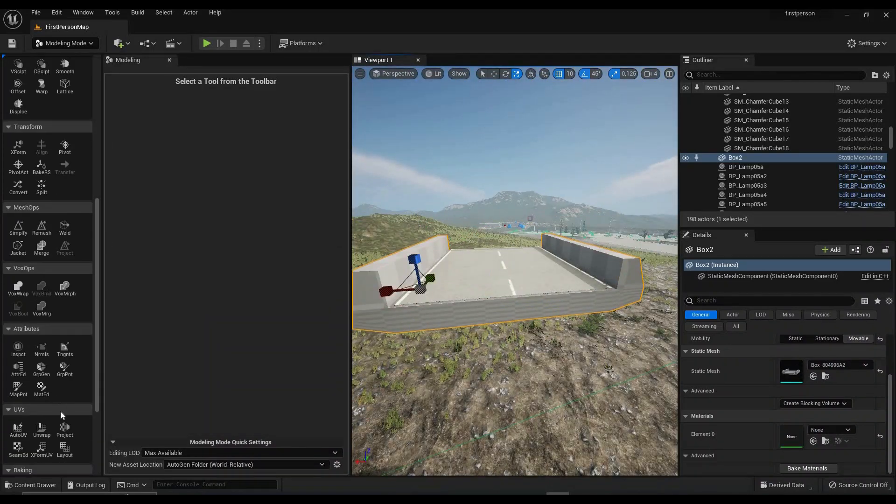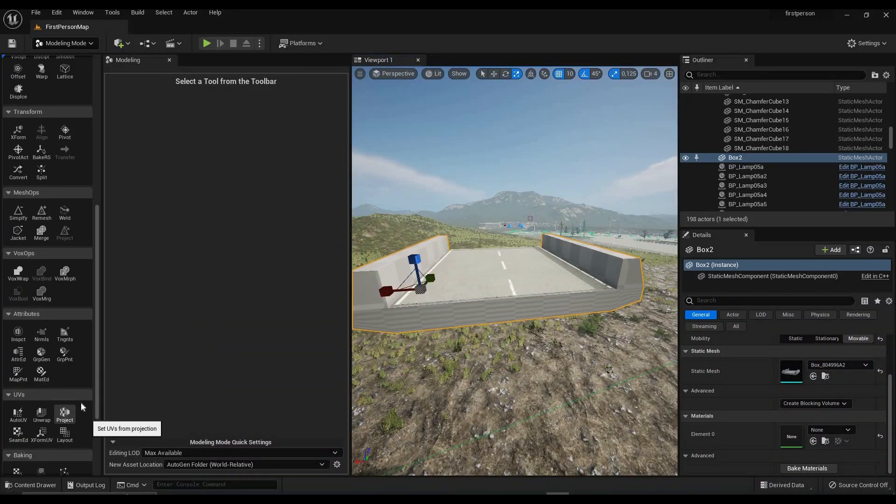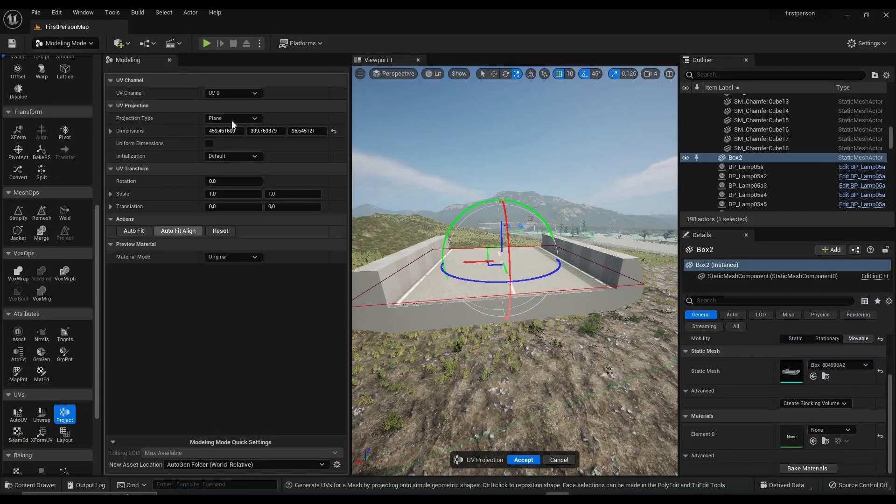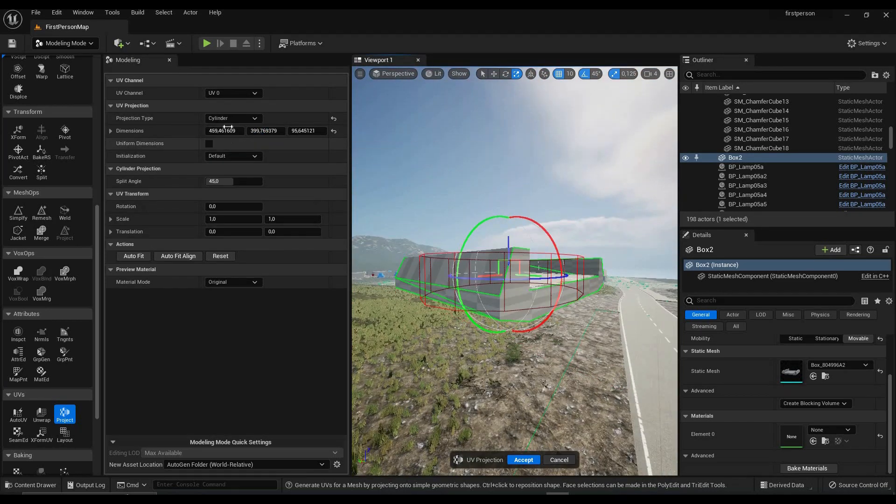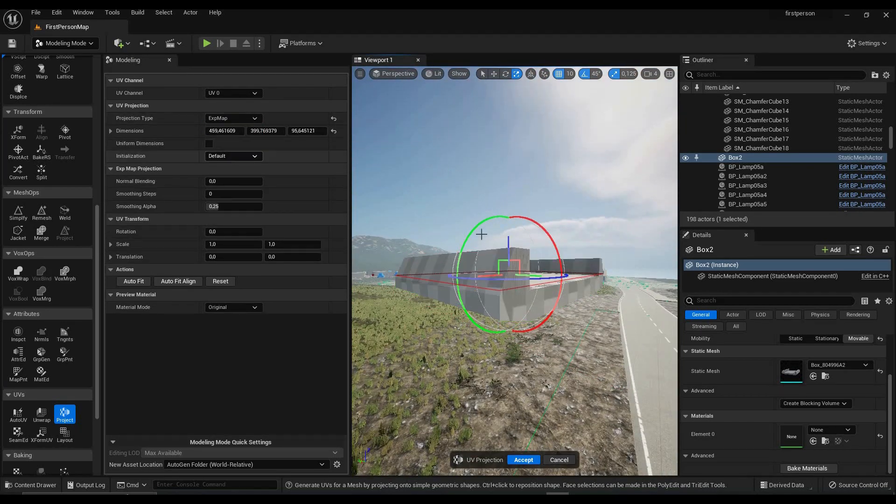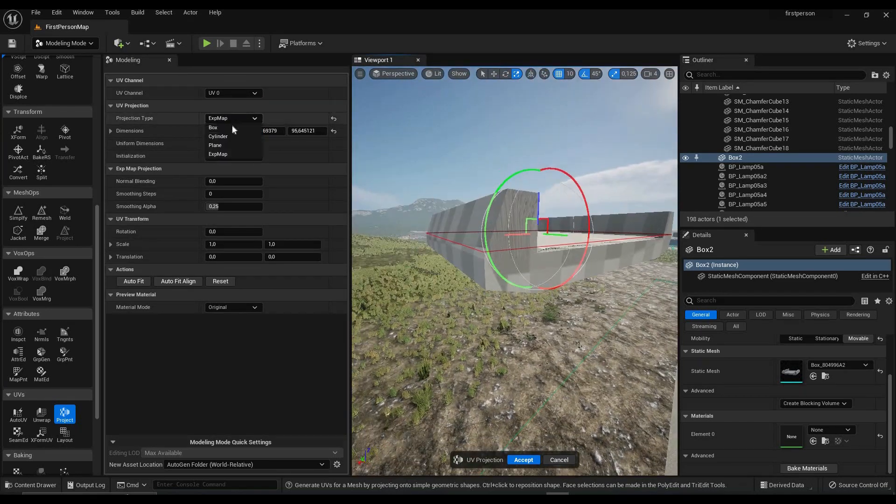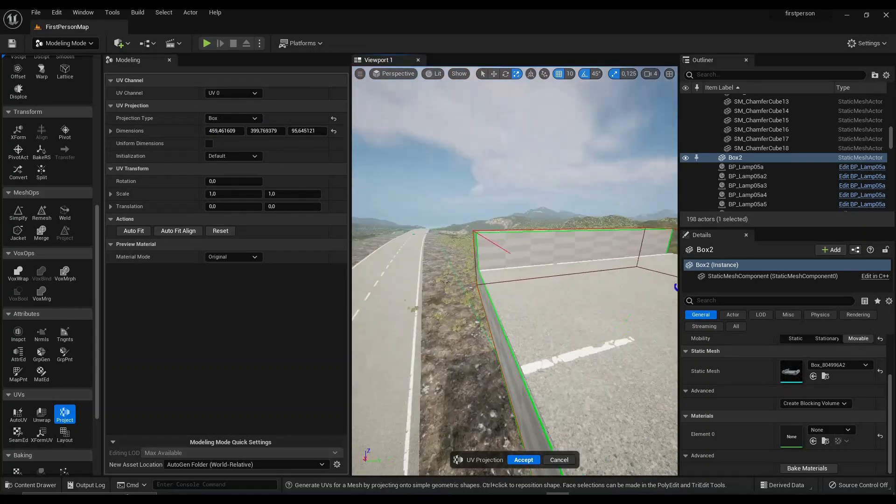Once you're happy with your model, go to UV Editing and to Project. You can play around a little bit until you get a projection that you like.